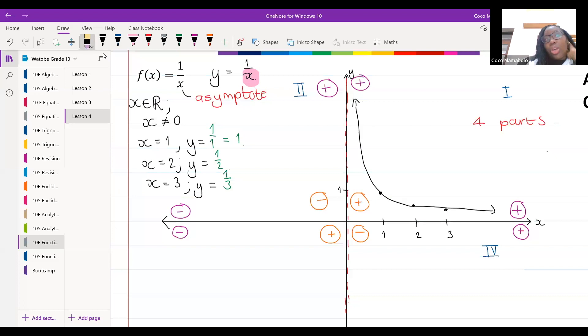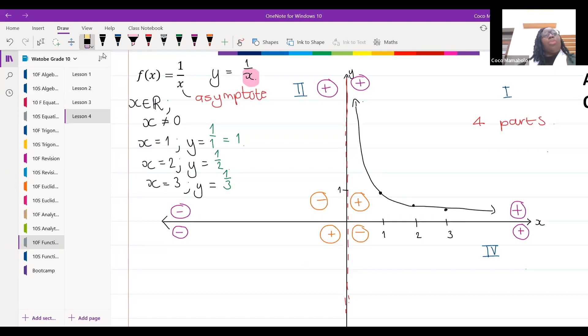The graph also cannot touch the asymptotes. Now we're going to note something.